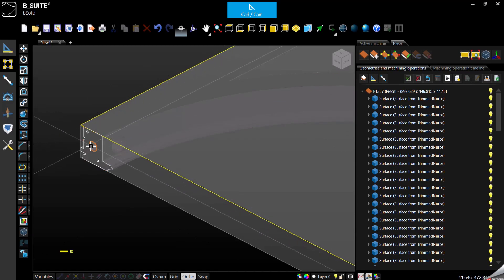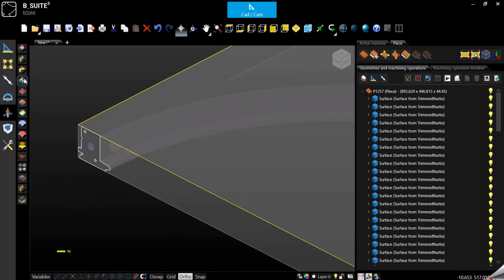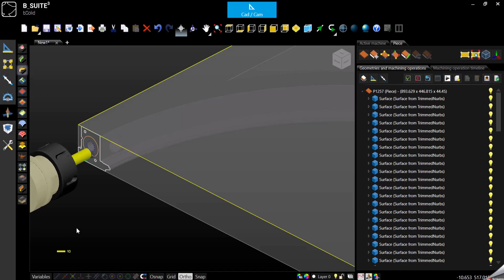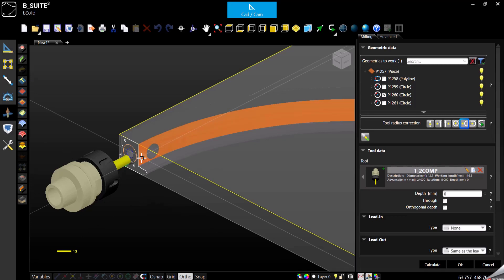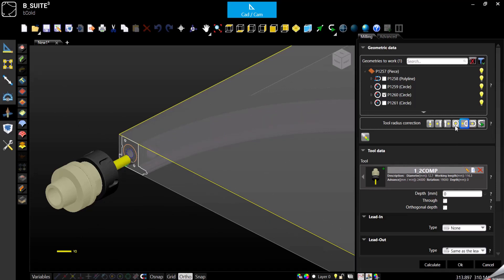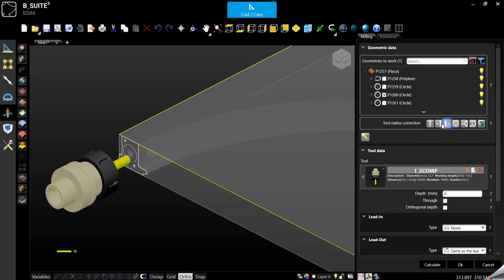Now if we select the geometry and we apply the machining, we can see that the tool is oriented properly. So then it's just a matter of selecting the proper correction, proper depth, and so on.